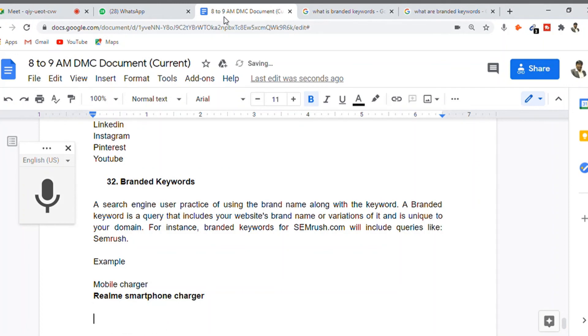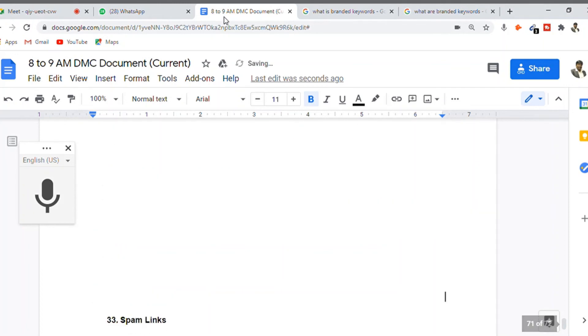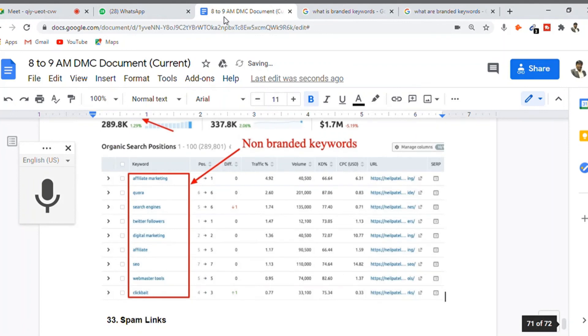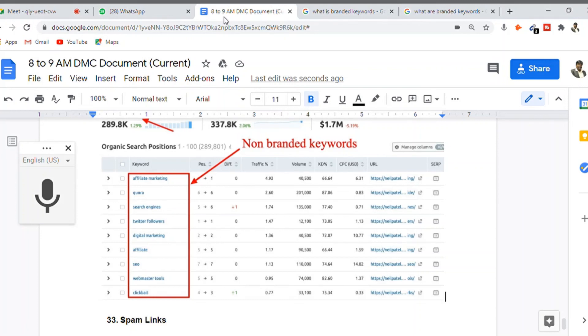A website can receive visitors through different channels: organic results, paid results, display, and branded keywords. When people know about a brand name, you'll get a lot of branded keyword traffic. The goal here is to increase your brand visibility.